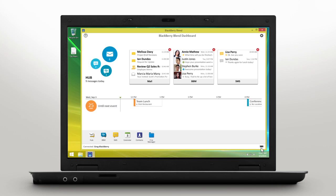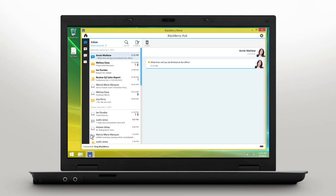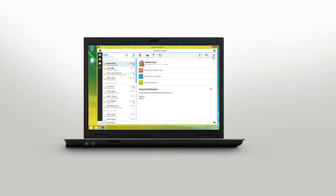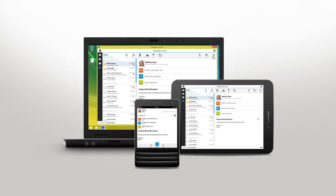Select Hub to see a combined view of the messages in your email accounts, BBM chats, and text messages. You can filter messages by clicking search or by selecting the applicable account. The toolbar along the top shows all your action items, giving you the functionality you expect from your BlackBerry.